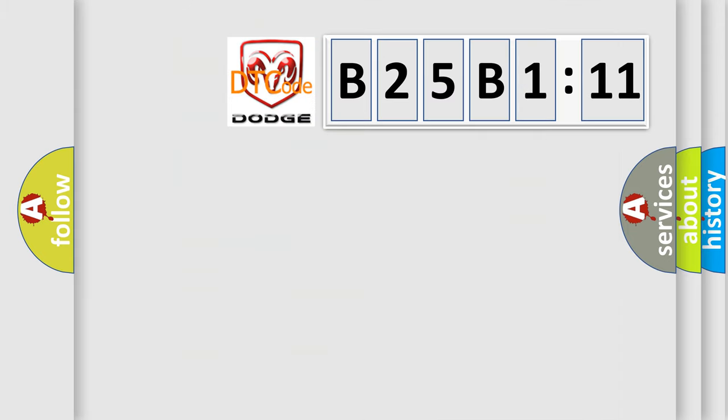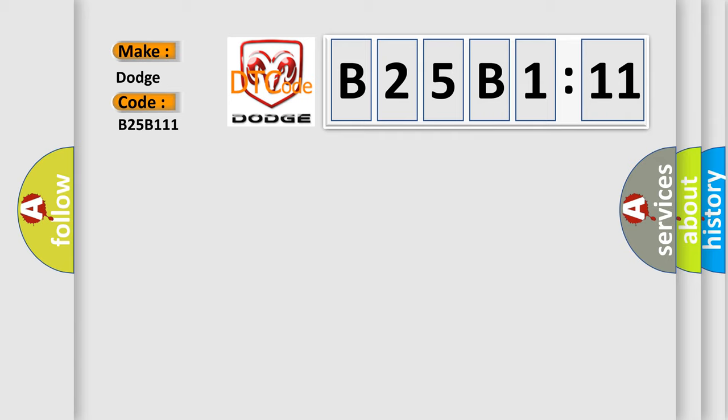So, what does the diagnostic trouble code B25B111 interpret specifically for Dodge car manufacturers? The basic definition is...